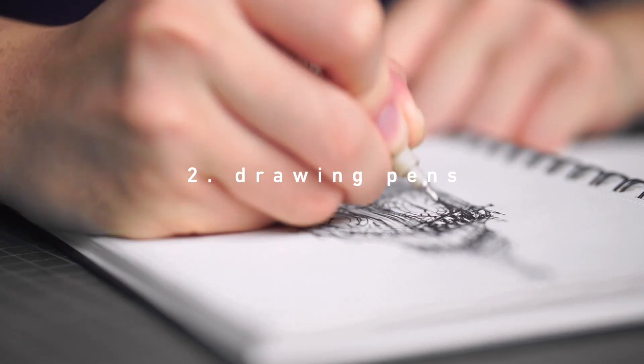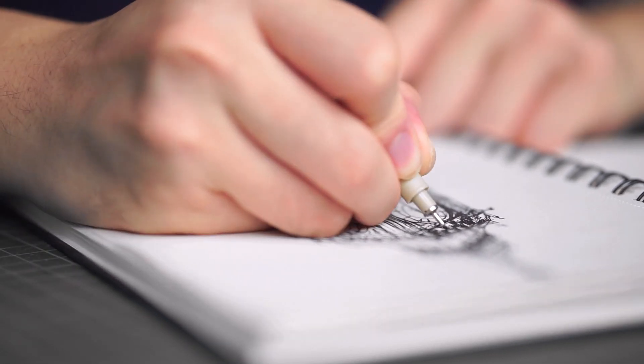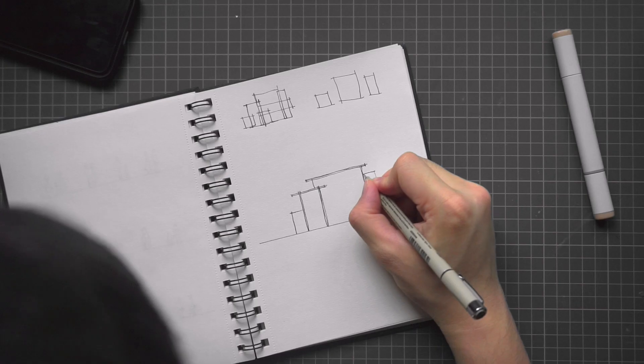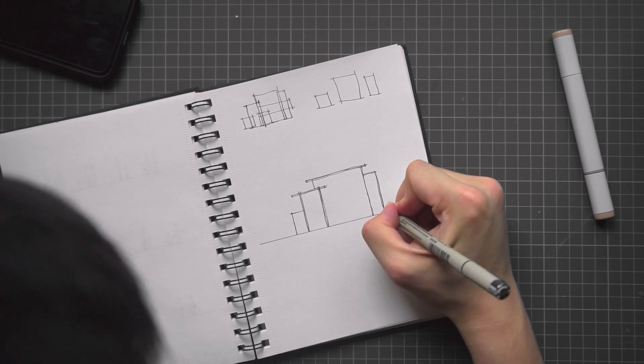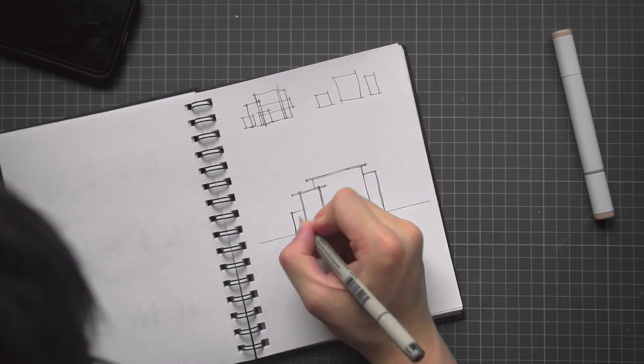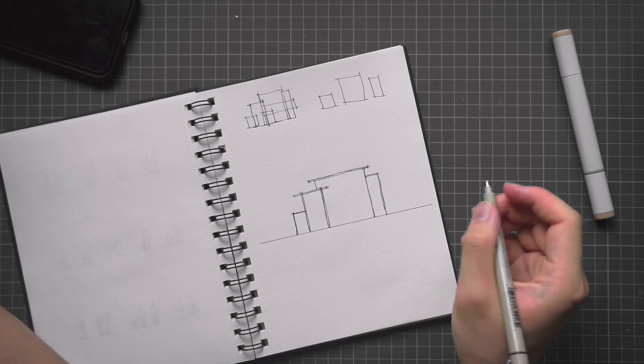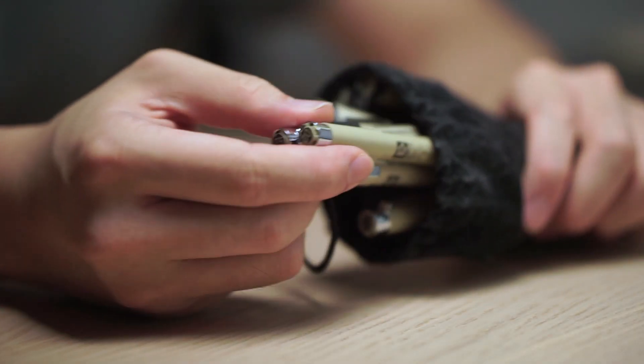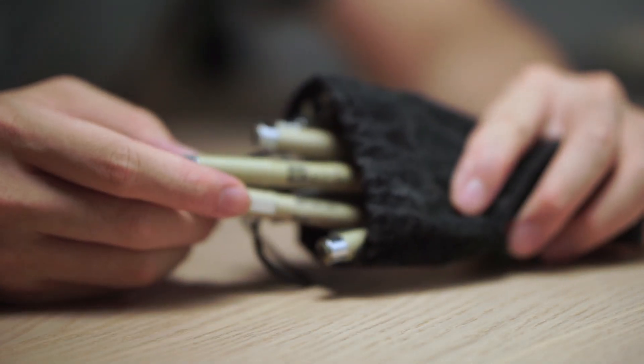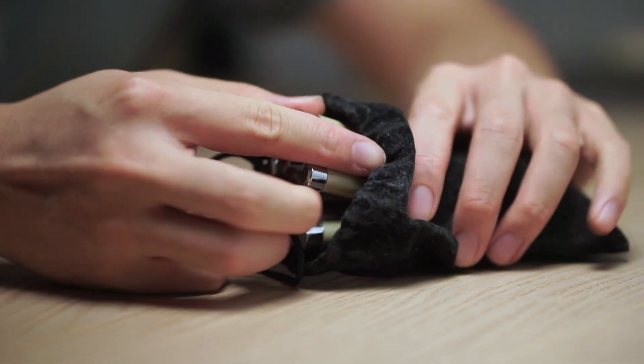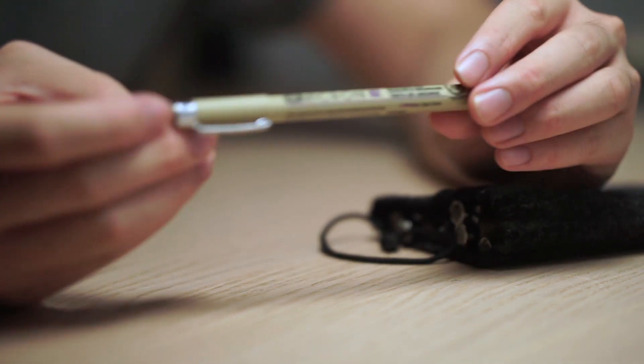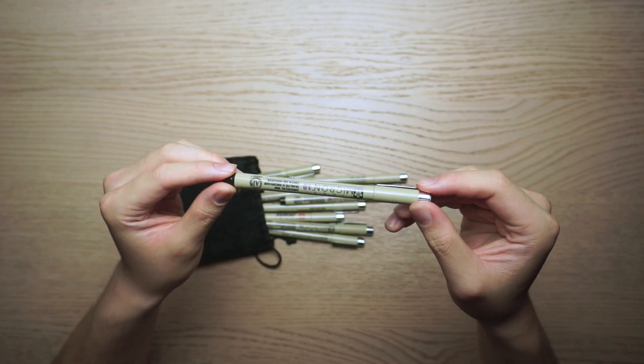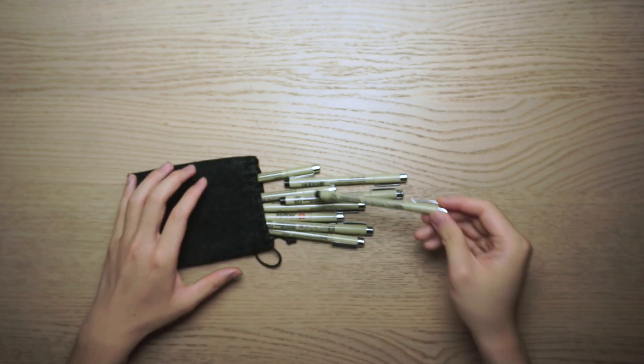Similar to the pencils, these drawing pens will help you through a lot during the drawing process. The varying line weights can be used to place emphasis on different parts of your drawings, such as when you need to highlight walls or columns in the building section. I personally use a set of Micron pens from Sakura. They are quite affordable and produce excellent results.